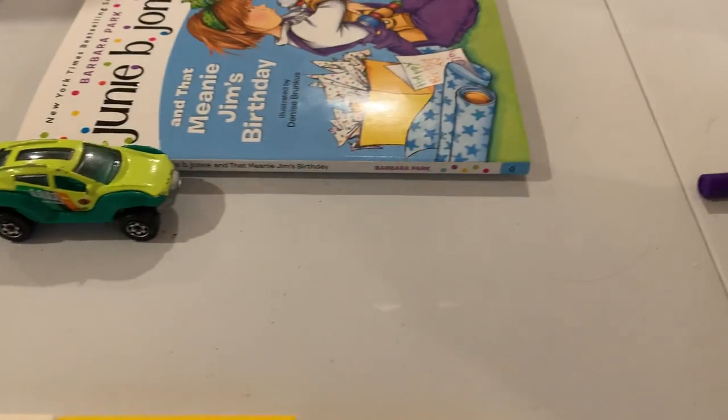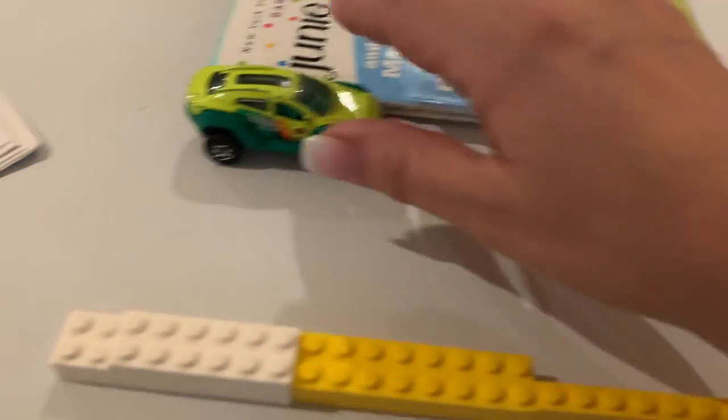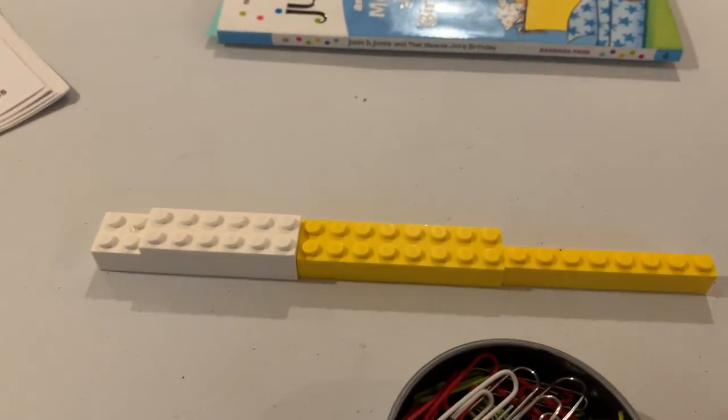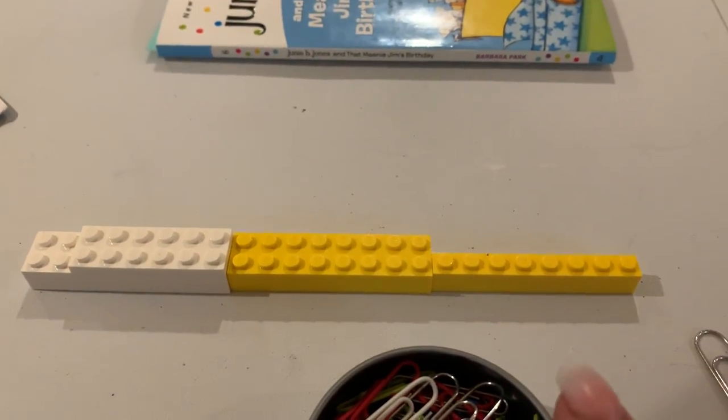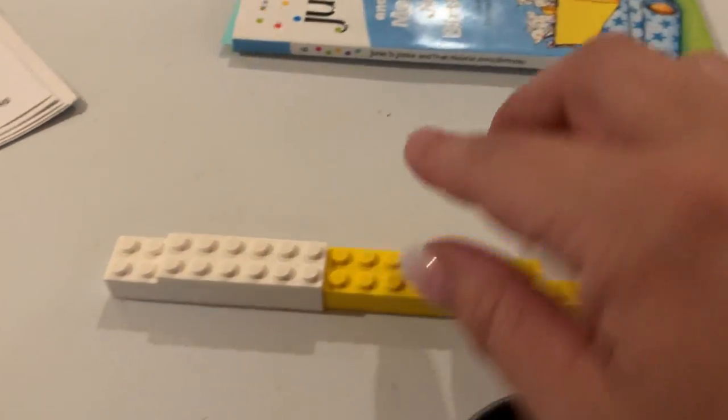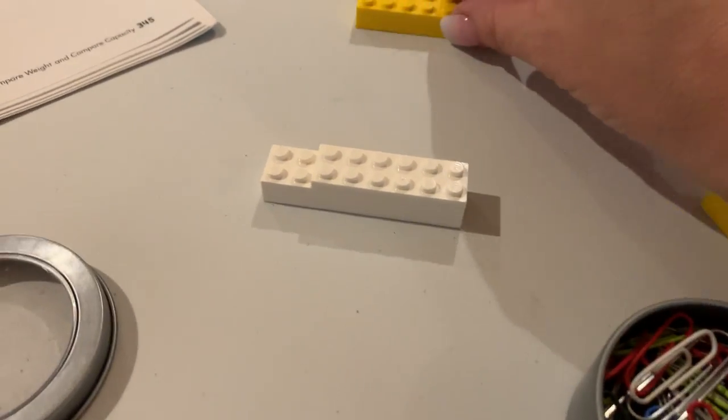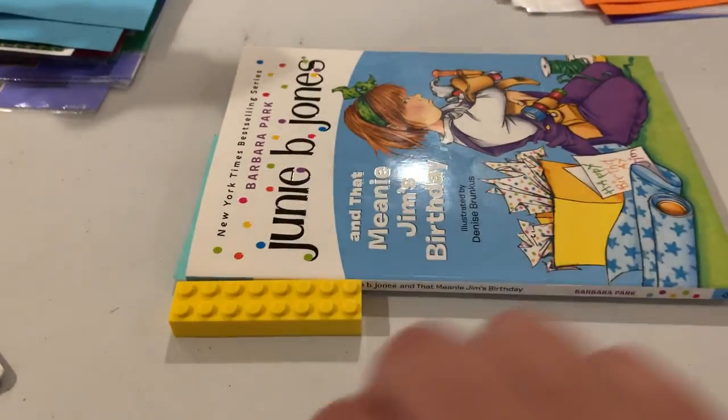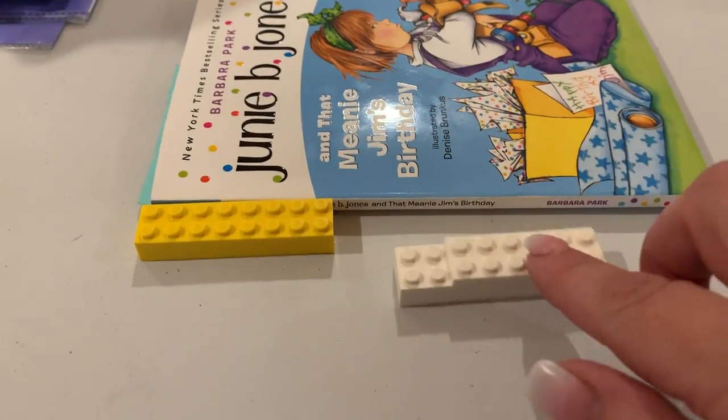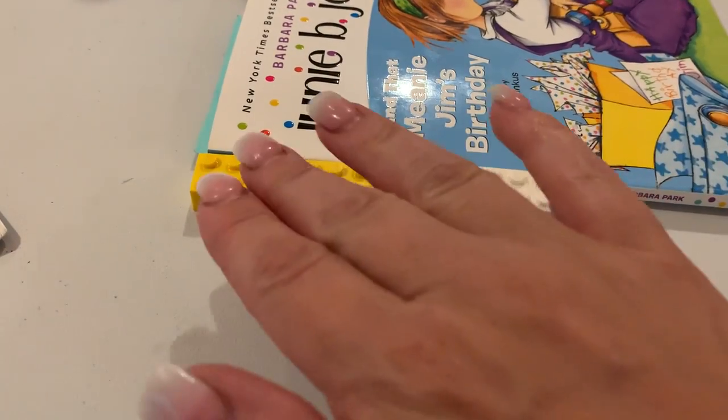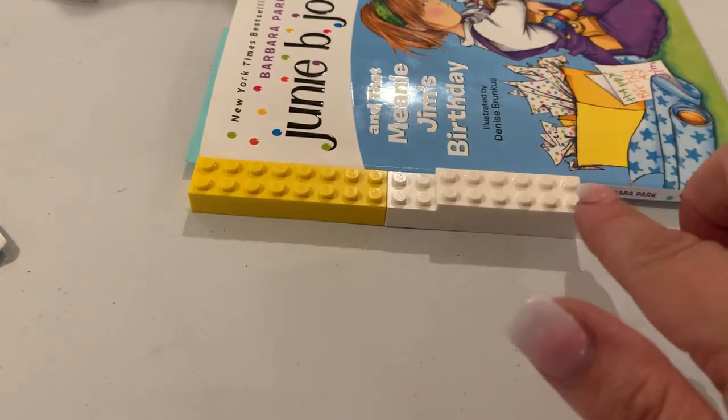If I wanted to use a different unit of measurement, could I use my Legos here? Sure. Let's go back. I'm going to see how many Legos long Junie B. Jones is.